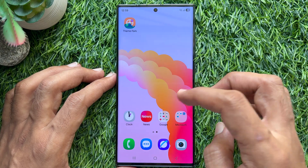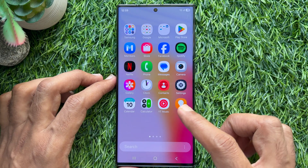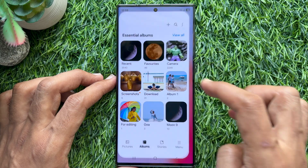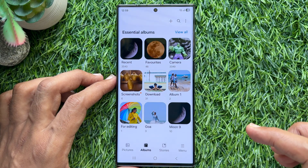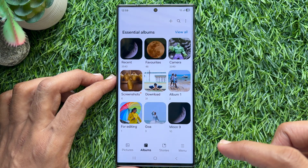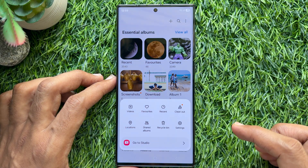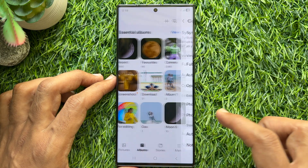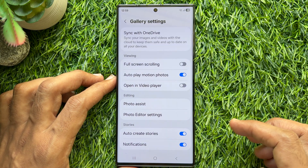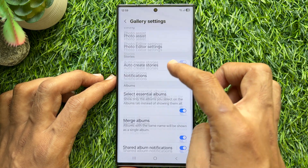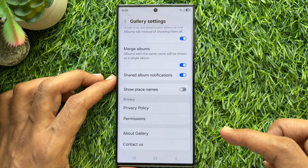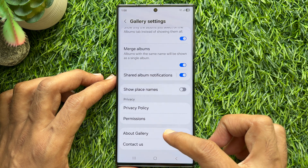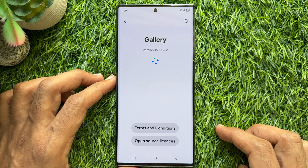First, open Gallery on Samsung Galaxy smartphone. Then tap Menu from bottom right. Tap Settings. In Gallery Settings, scroll down and tap About Gallery.